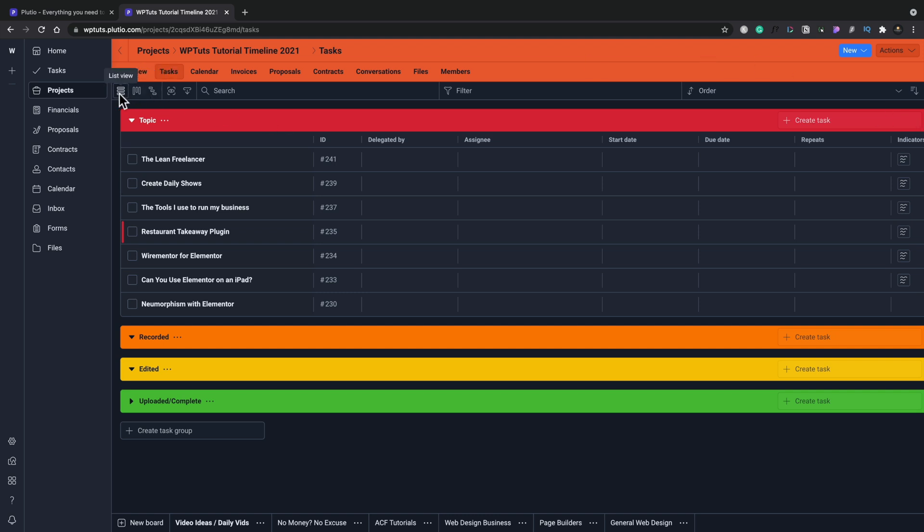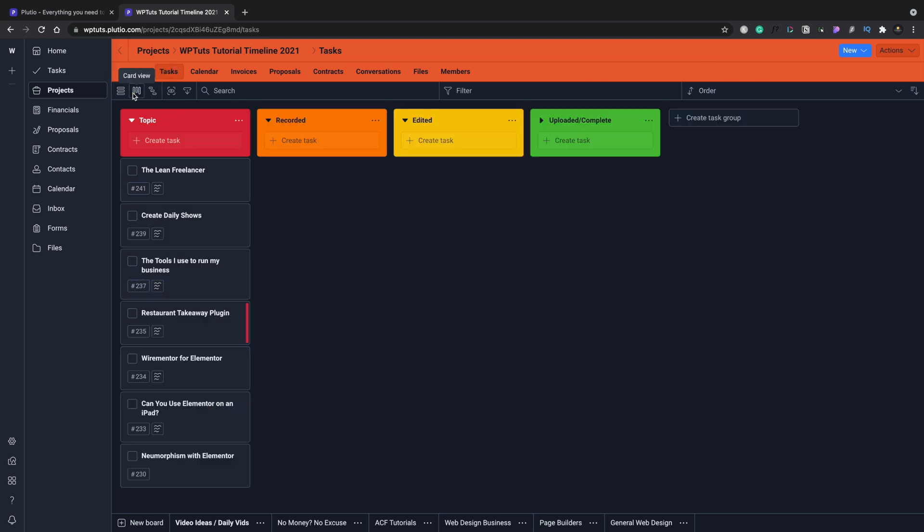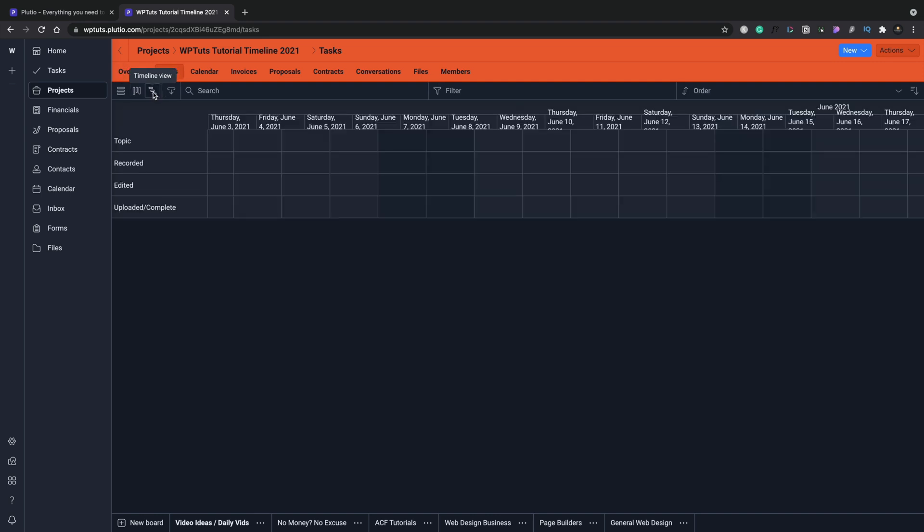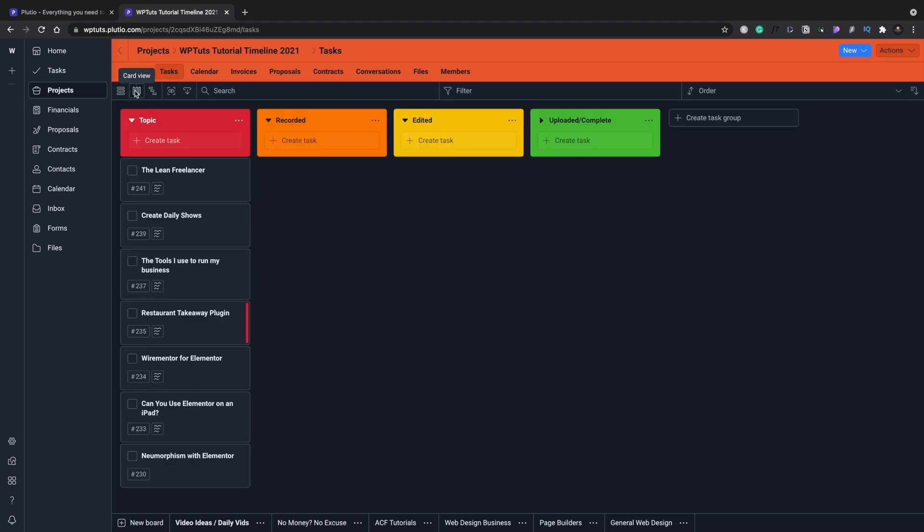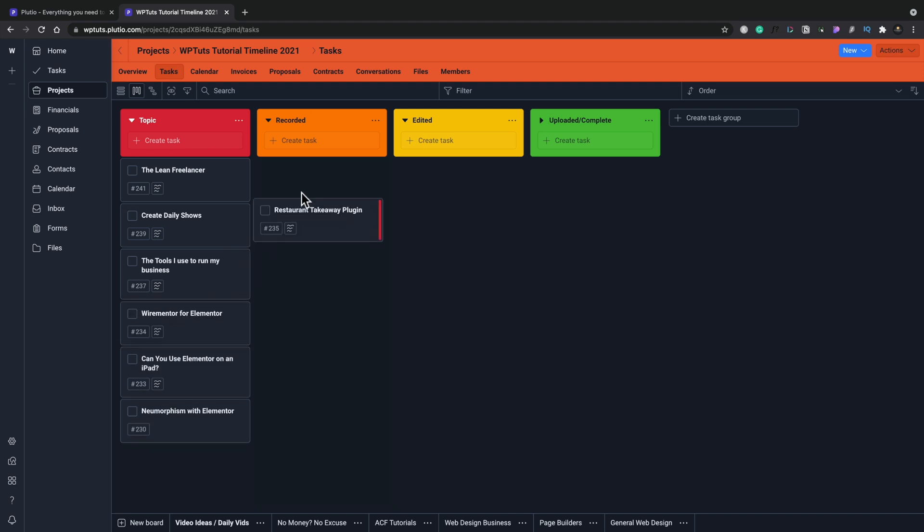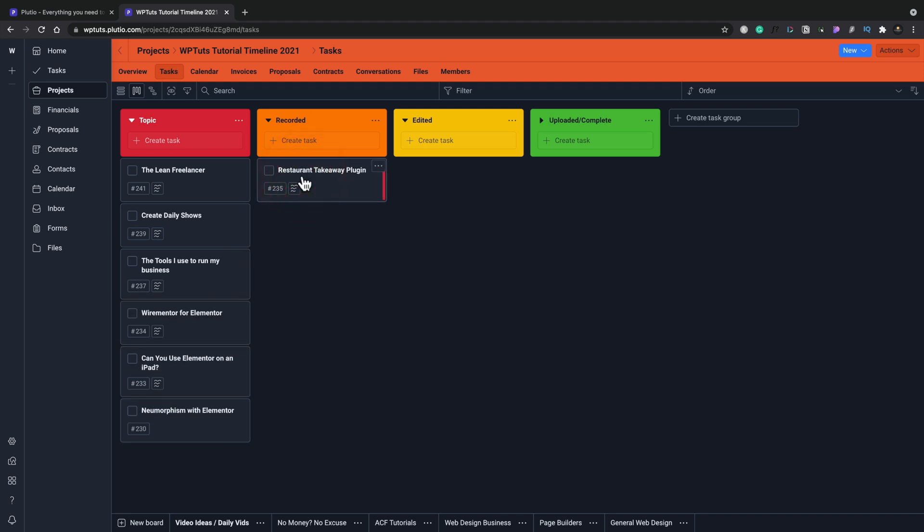Anything you kind of want with it. You can switch it between your list view, your card view, which is what we just saw. A timeline view if you want to use that side of things. And you can also export this, filter it and sort it like we just saw. So I'm going to put that back into my card view, which is the one I prefer. And now as I work through my different projects, you can say, for example,